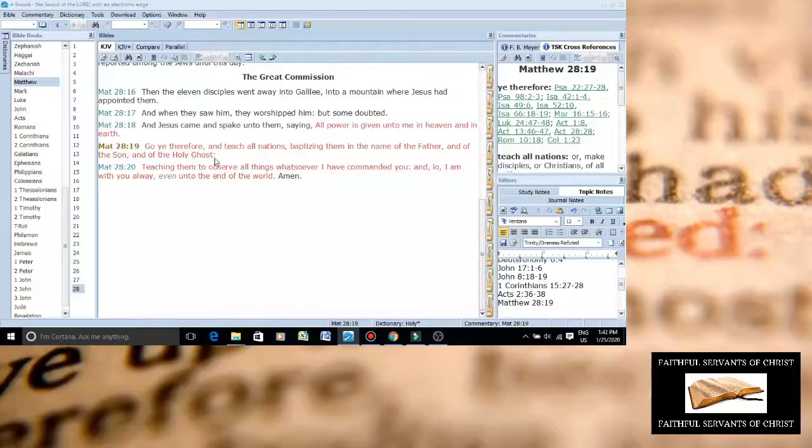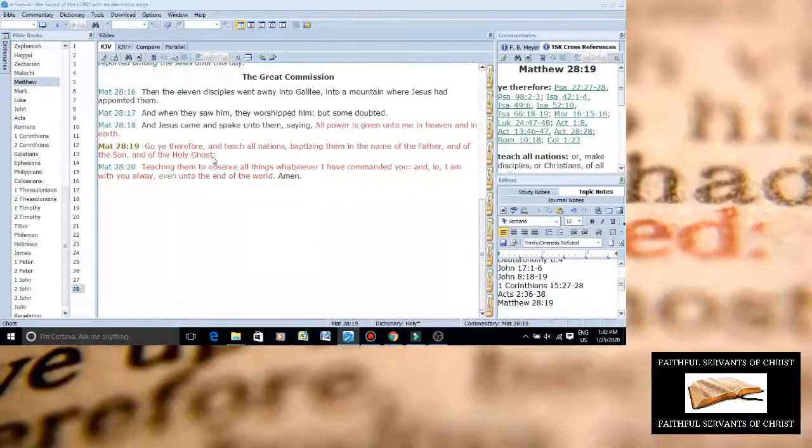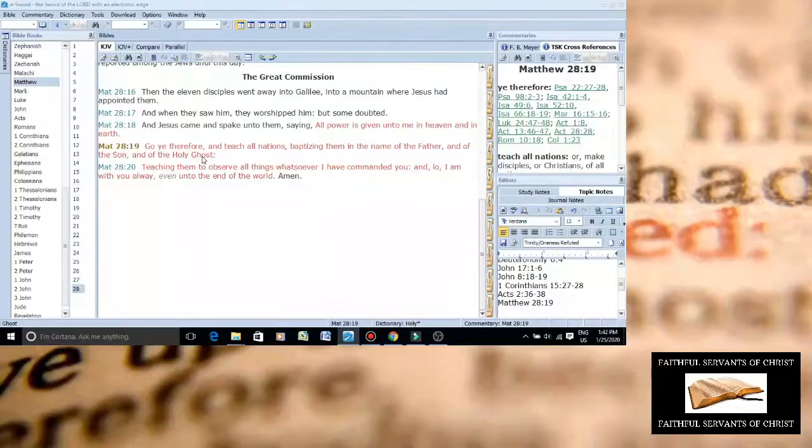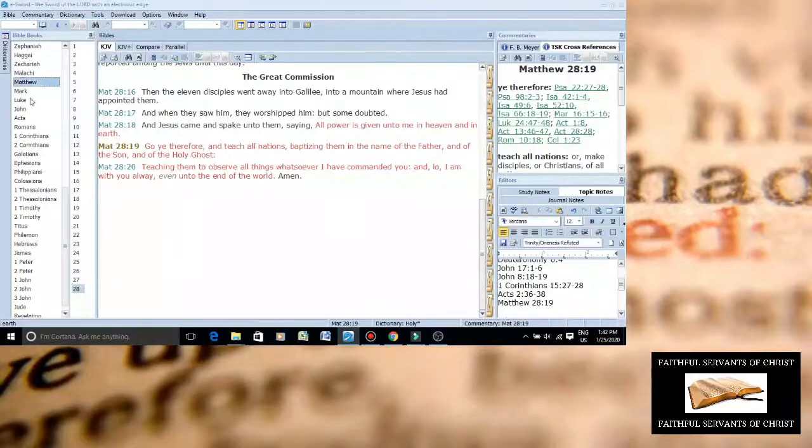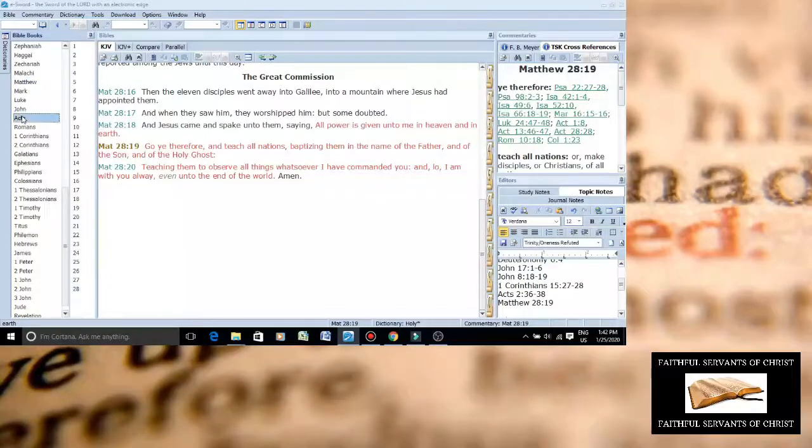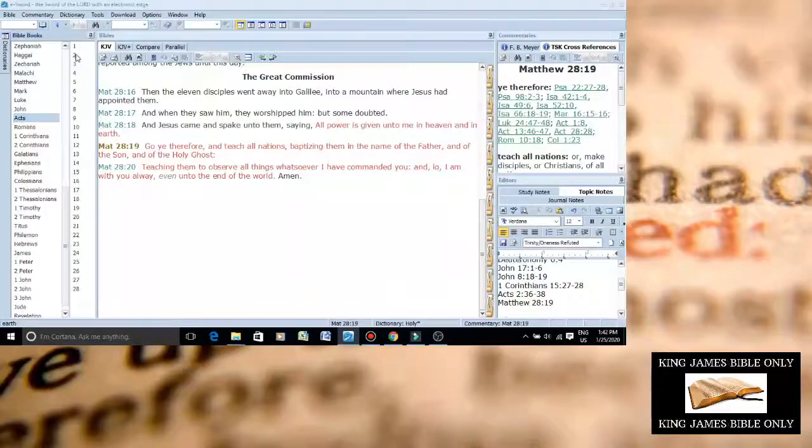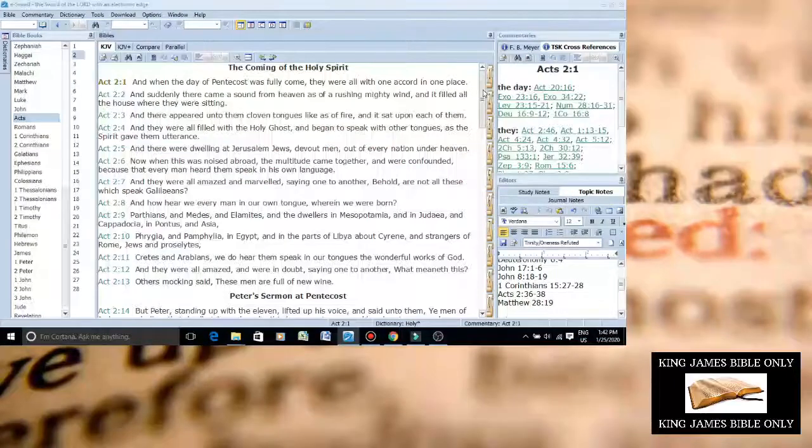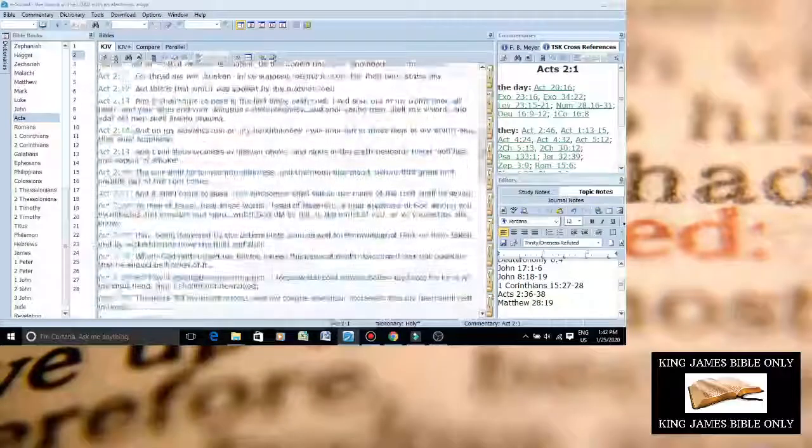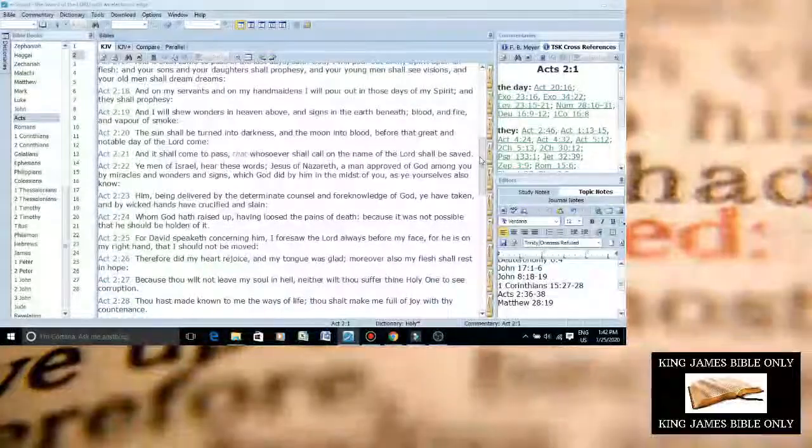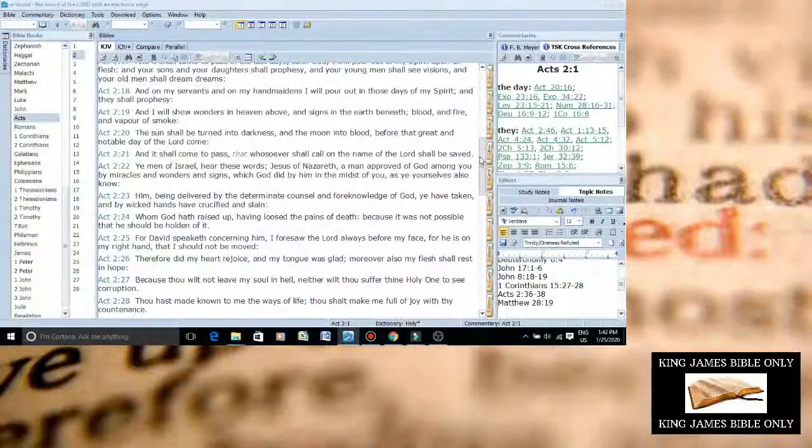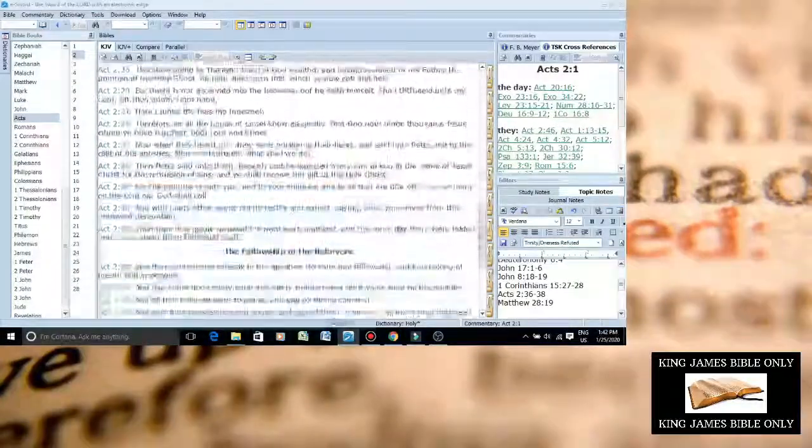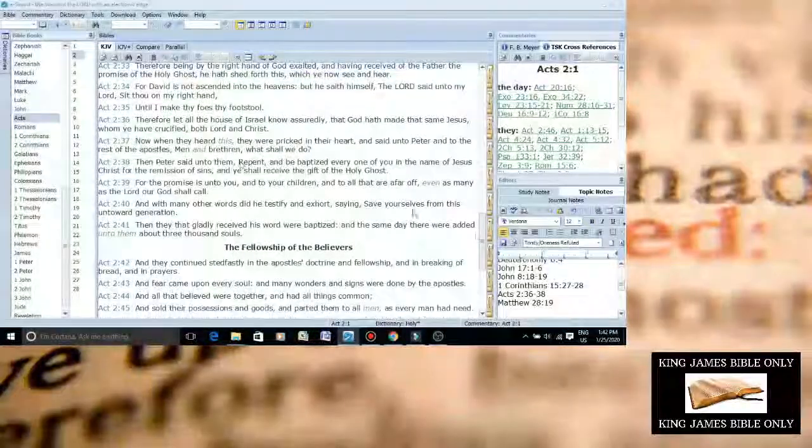Second of all, compare Matthew chapter 28 verse 19 to Acts chapter 2 verse 36-38. I'm going to show you that because this proves if you compare scripture with scripture it actually affirms that Jesus Christ is fully like the fullness, all the Godhead dwells in him. I'm going to show you that.